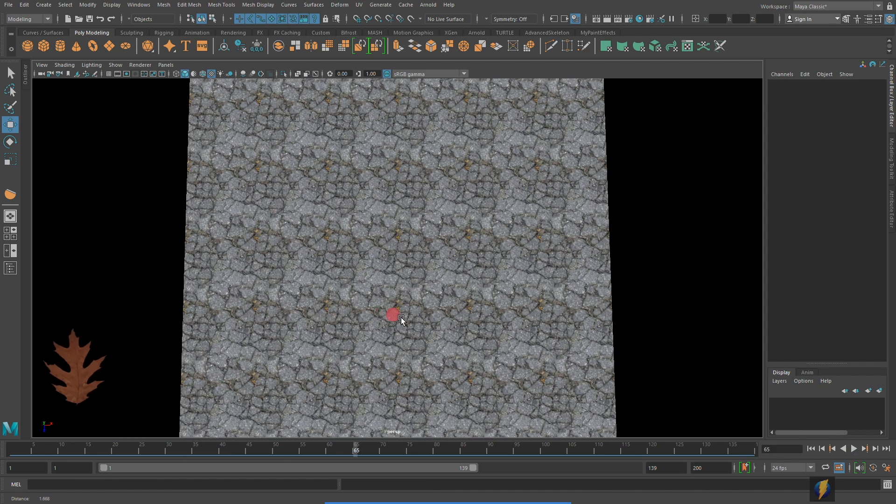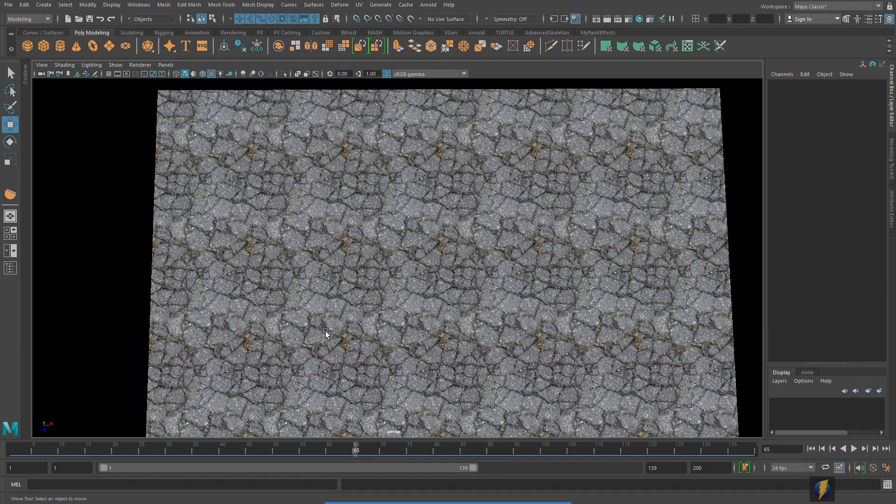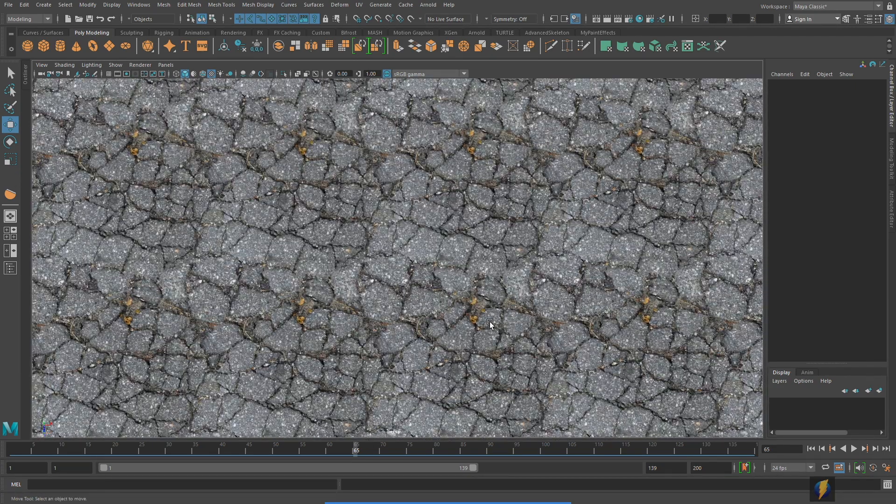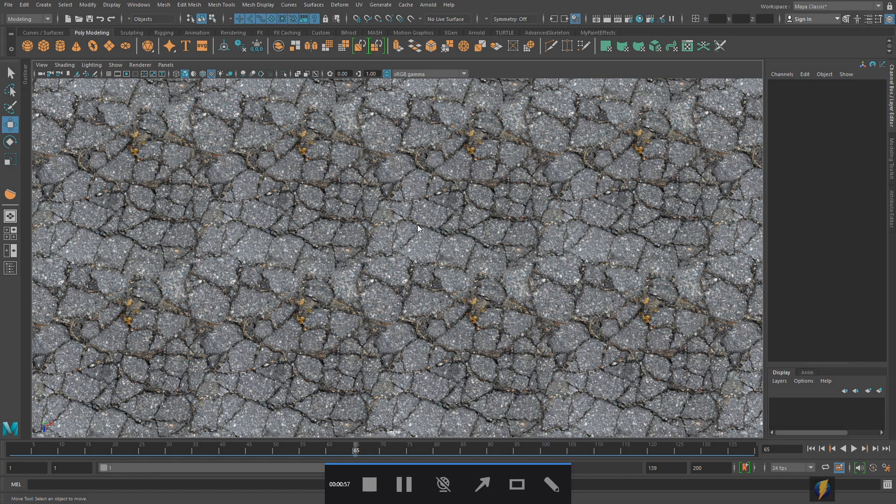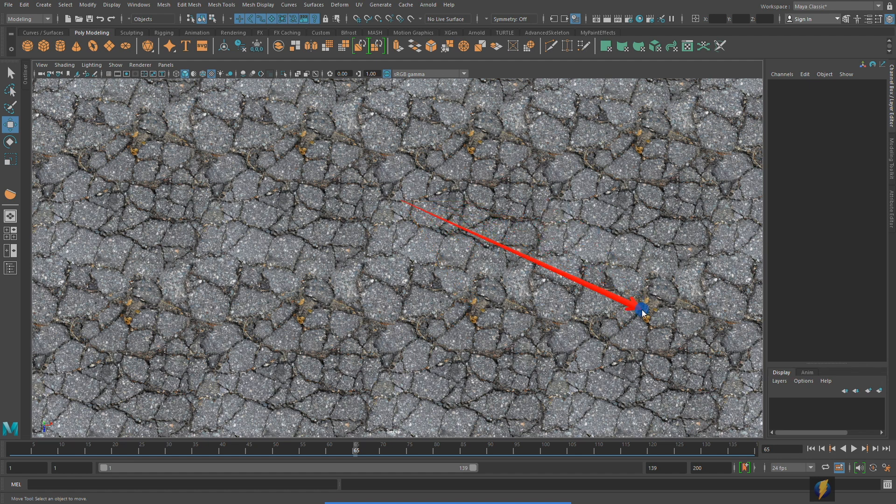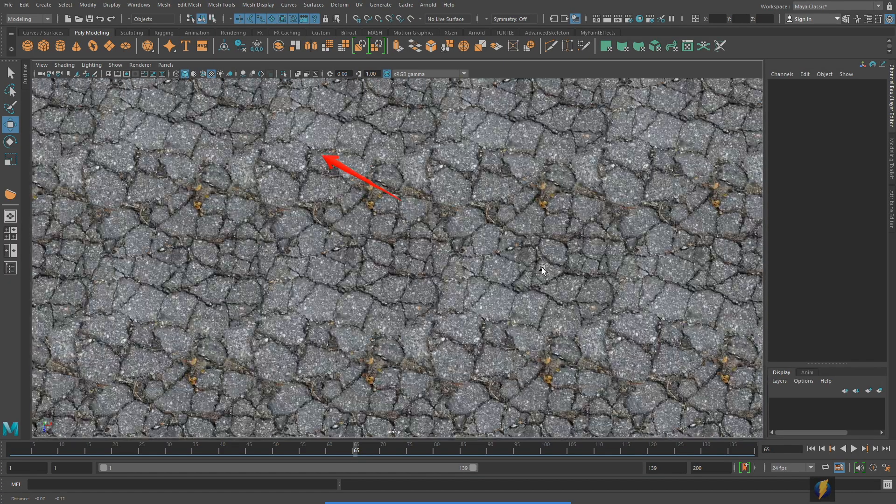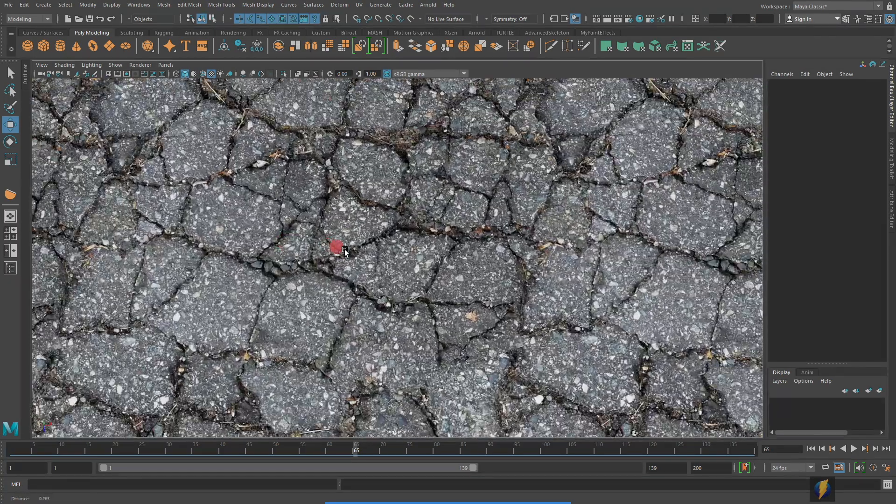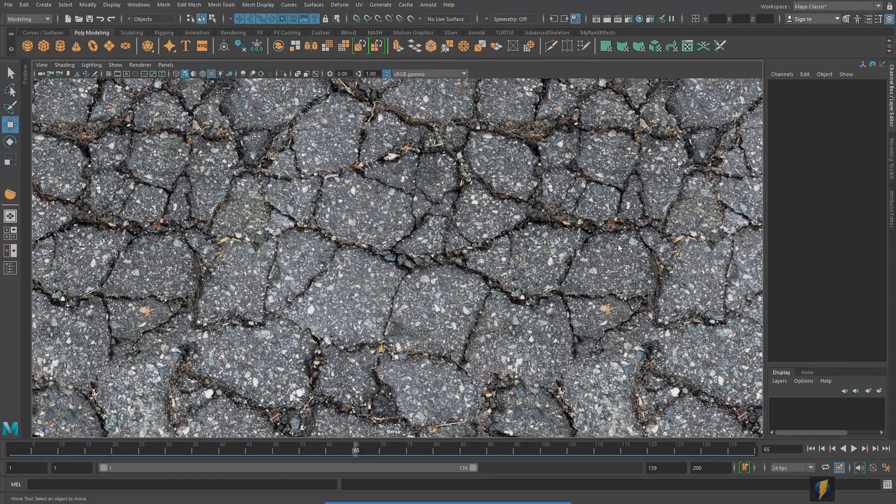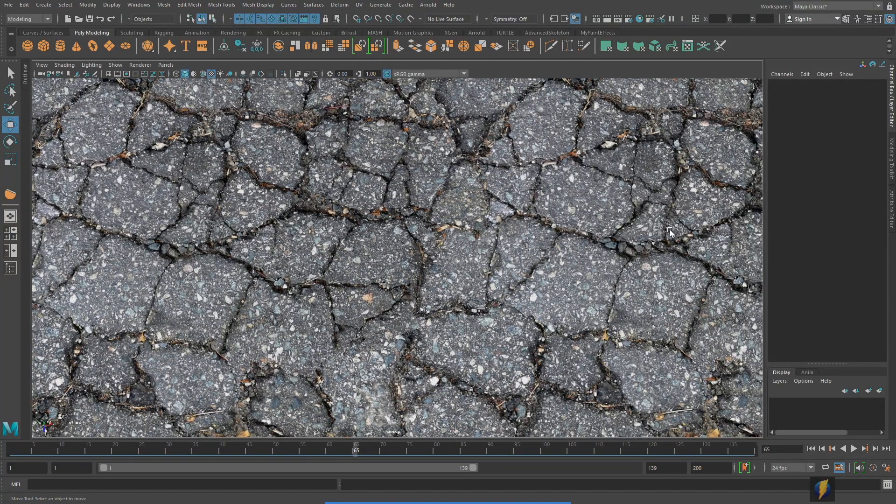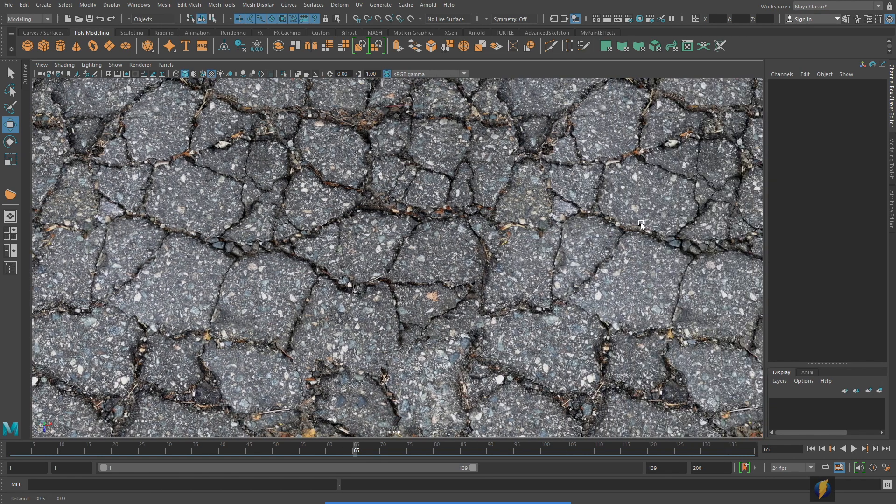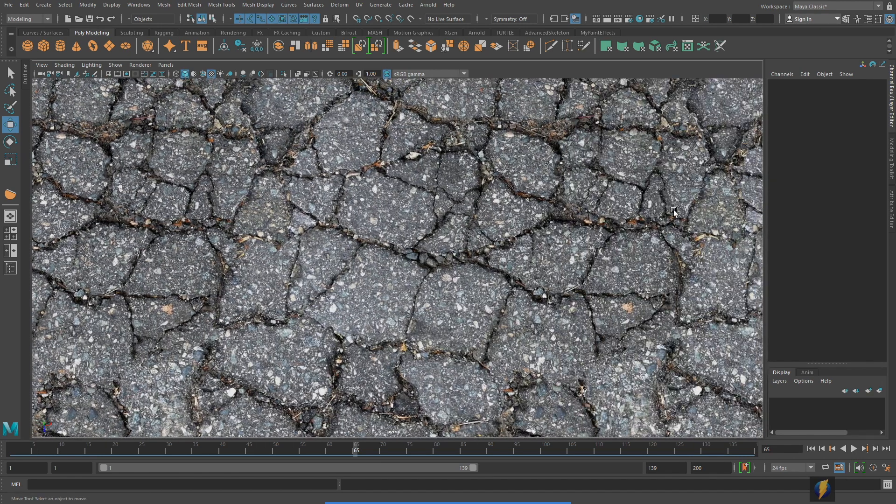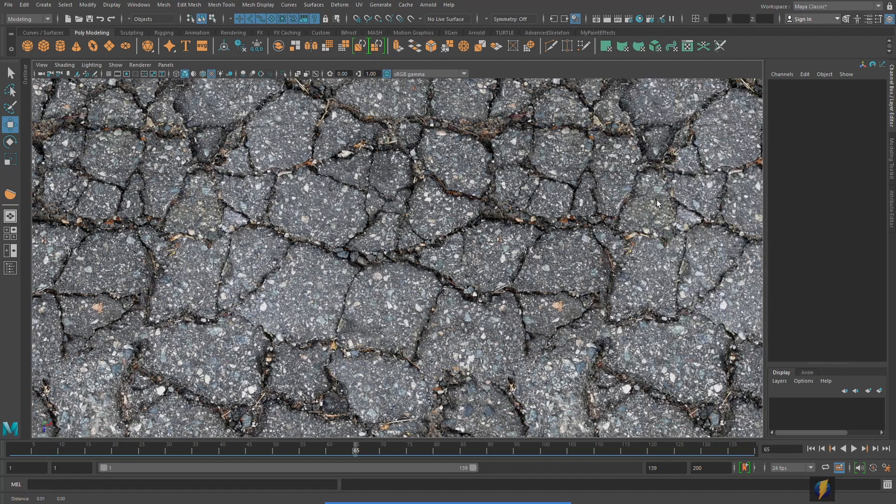Now you will notice with the tileable textures that recognizable patterns become apparent. For instance you can see this little cluster of leaves here and it repeats here and it repeats here and so on. But there are no visible seams and you can imagine that a player in an environment walking along will probably not notice those kind of details, that repeating pattern, unless they are looking very very carefully.